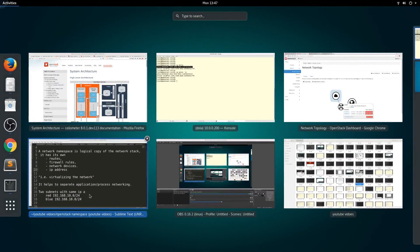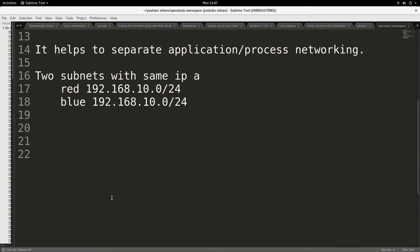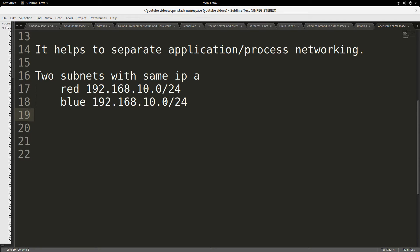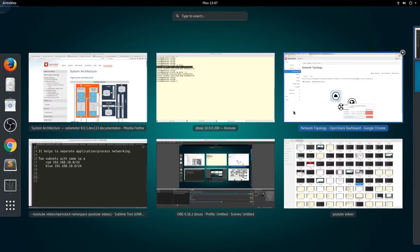One of the crucial things that namespaces help Neutron achieve is that we can have two subnets or two networks with the exact same IP addresses. They will be separated by the network namespace. We can achieve overlapping IP address ranges because of network namespaces.